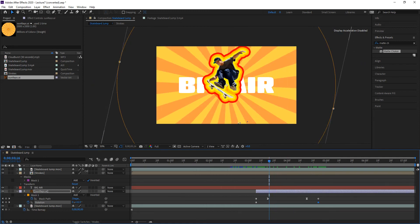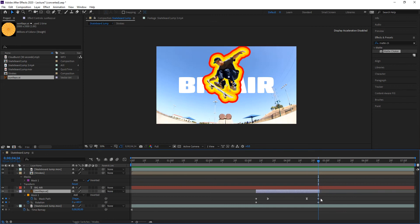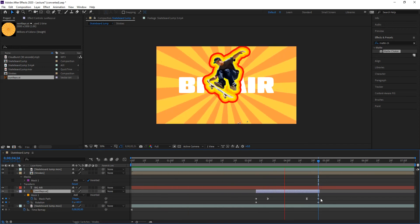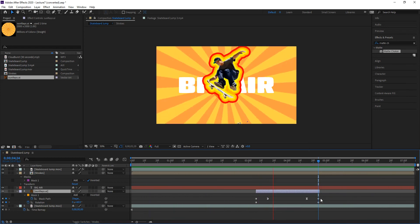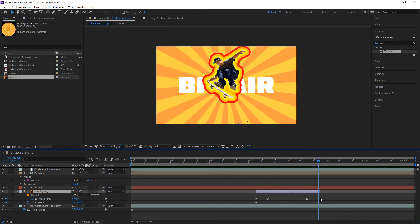Let's do a quick render of this to see what it looks like. Now that this is done rendering, let me go ahead and trim that sun rays layer to the endpoint so that it disappears. Let me do a quick render — and this is what it looks like. So it makes for a nice bumper for a show or for a commercial.